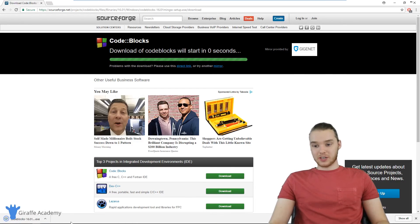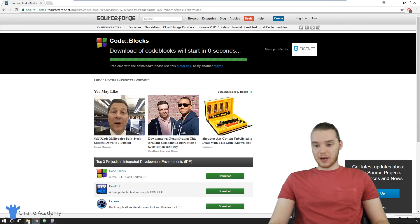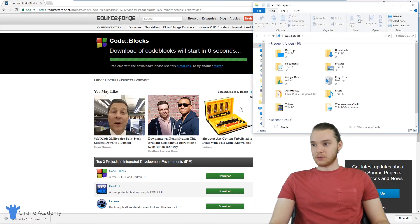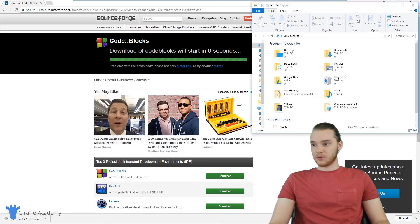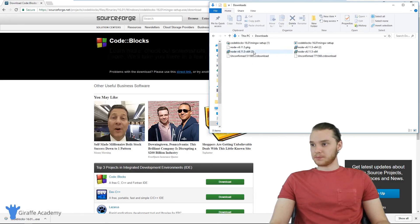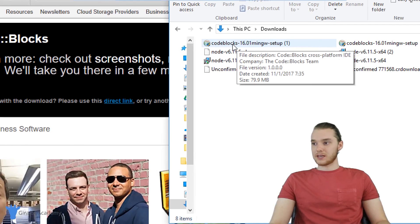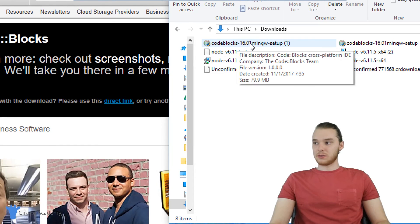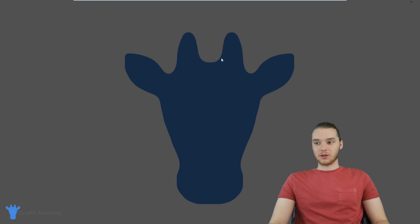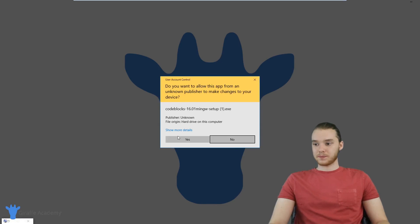When Code::Blocks is finished downloading, let's go ahead and open that up. So I'm just going to head over to my downloads folder and we can open that guy up. You can see over here it says codeblocks-16.01mingw-setup. Let's open this, and this should open up into an installer window.